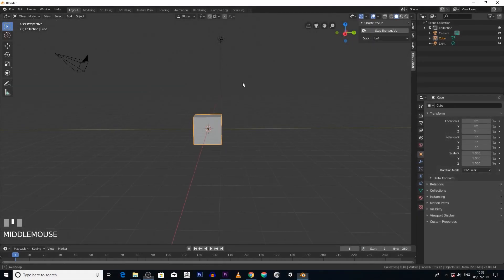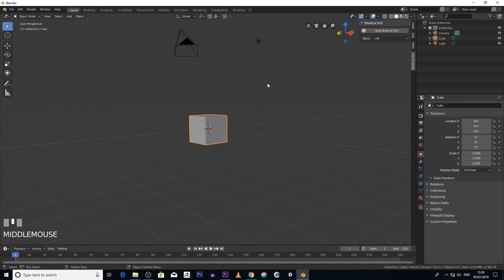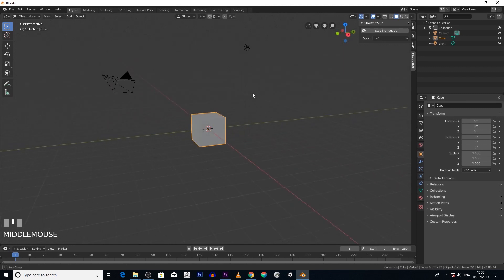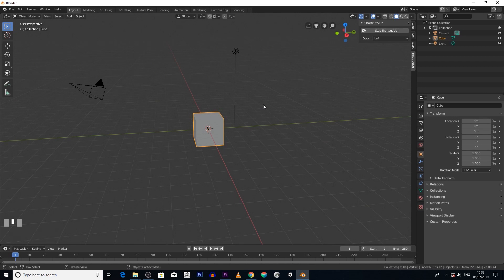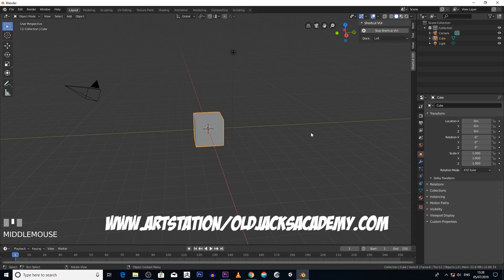Okay, in this section we're going to deal with rigid bodies. Rigid bodies basically allow your objects to act as real world objects using real world physics. I'll show you what I mean.